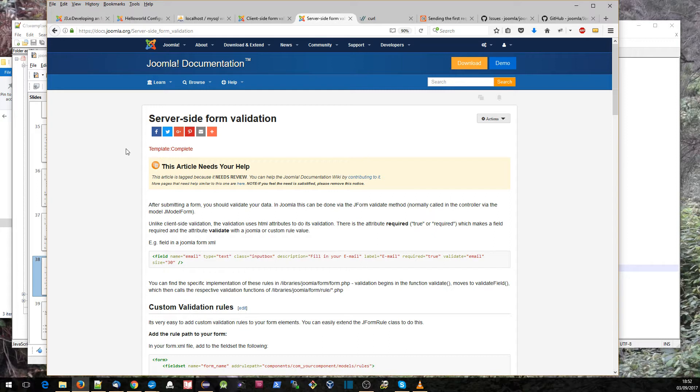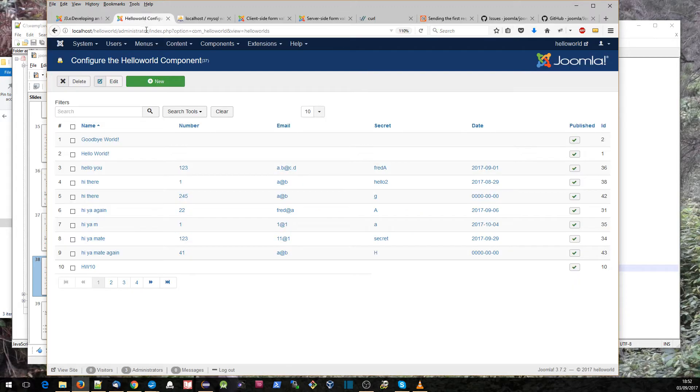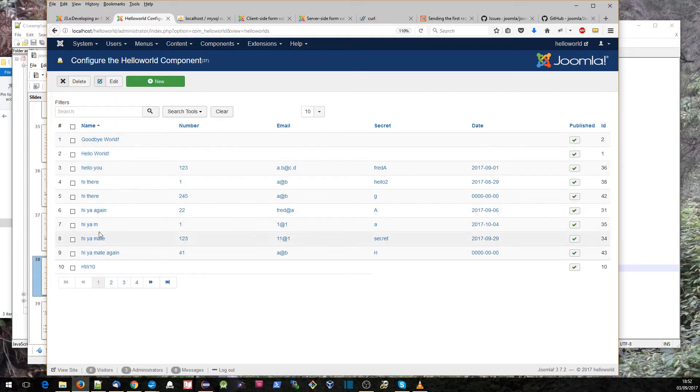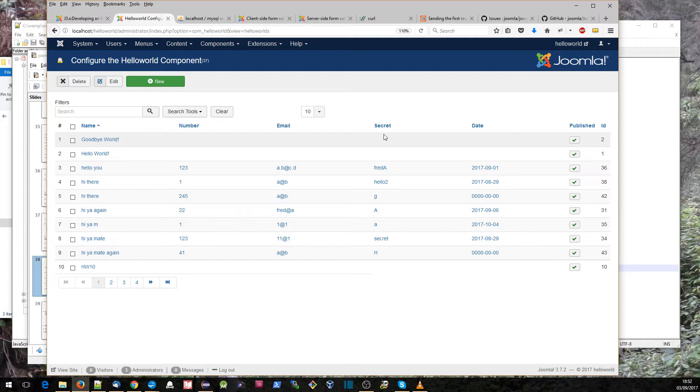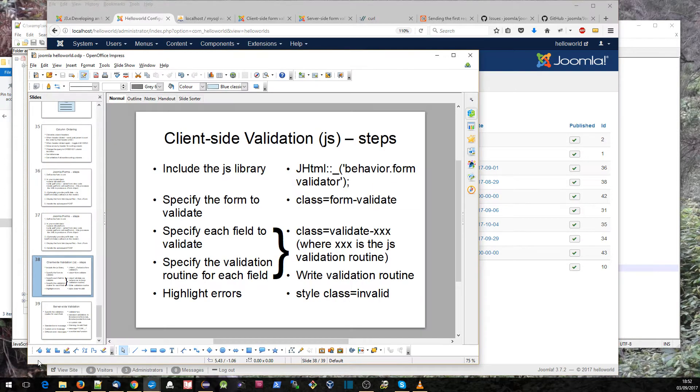I'll actually incorporate one or two things from those pages which aren't actually included in the Joomla tutorial step. Now what I've done in preparation for this is I've added a few new fields into our hello world record - a number field, an email field, a password field, a secret field, and a date field. So let's cover the client-side validation first.